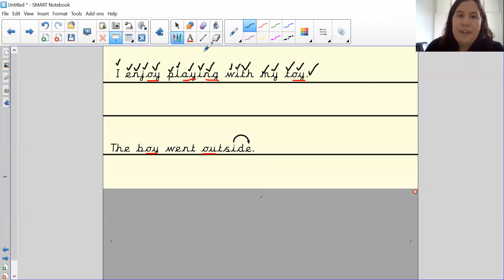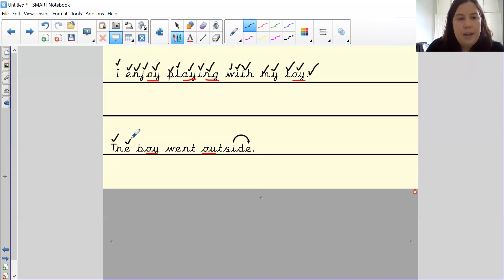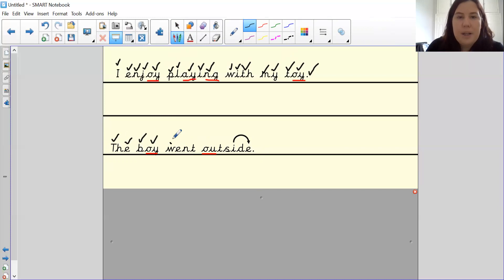Let's reveal. So let's tick and fix. The, capital letter for the. Boy, b, oi, make sure oi sound is correct. Went, o, e, n, t.